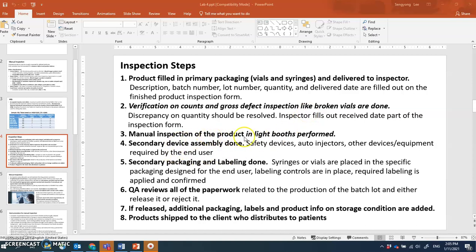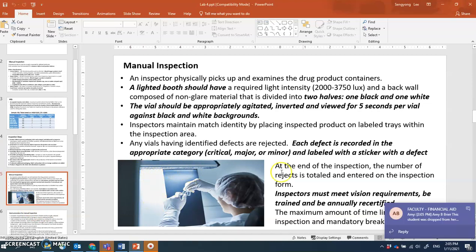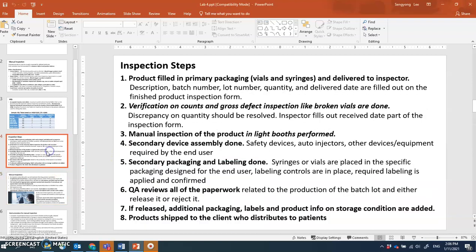For manual inspection, a light booth must be used. We have one in the lab. The light booth provides the required light intensity and both white and black backgrounds needed for inspection.